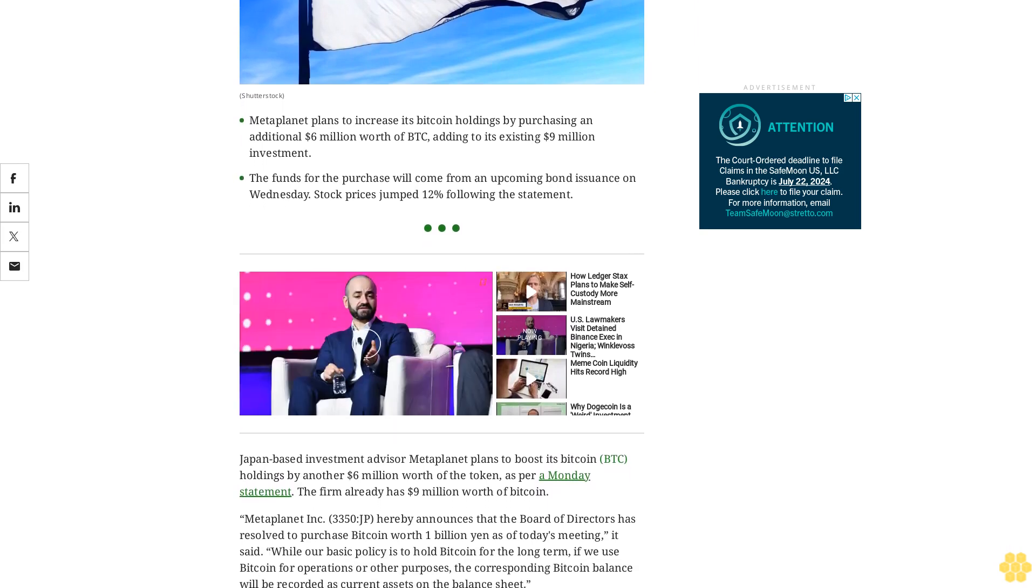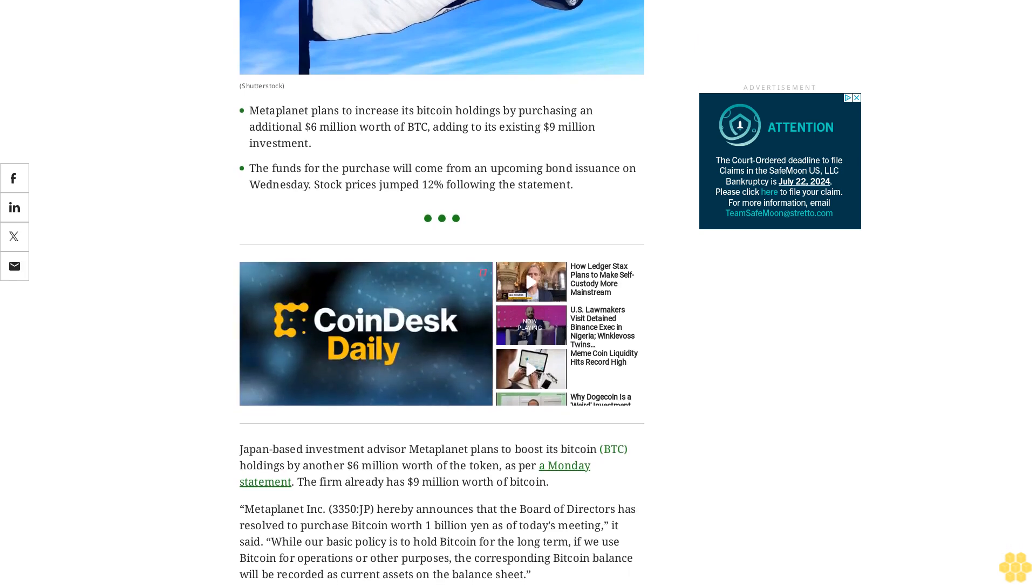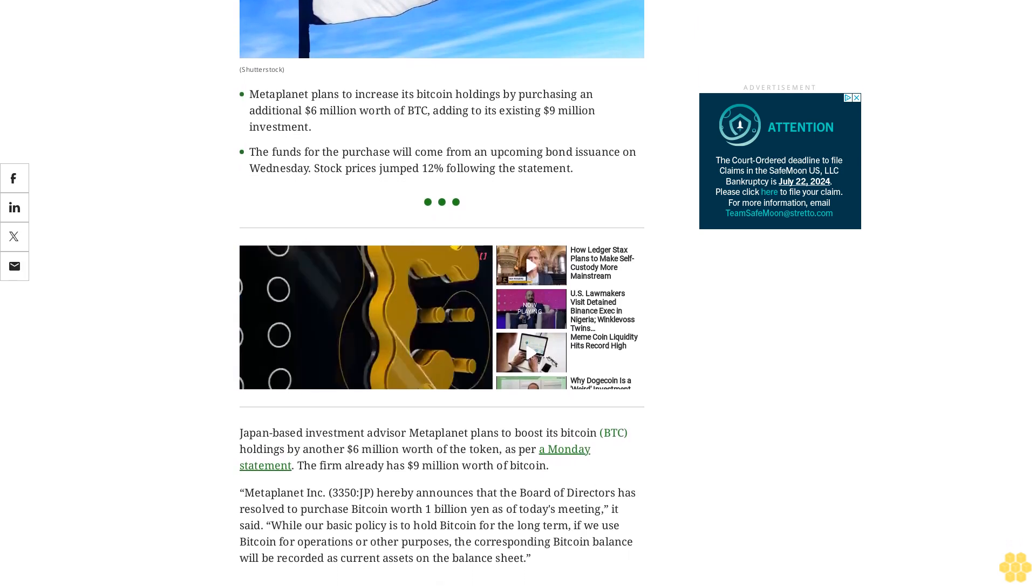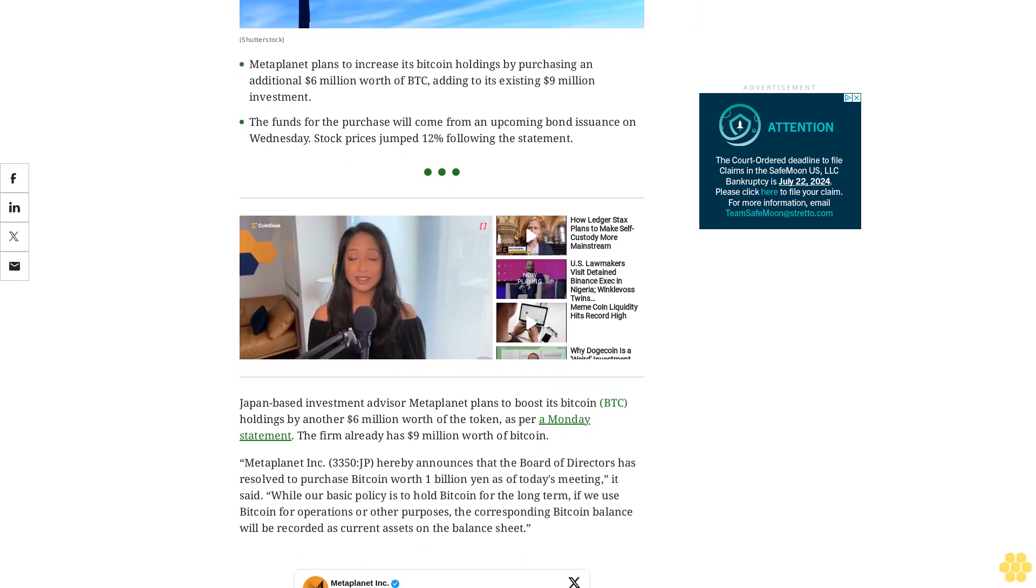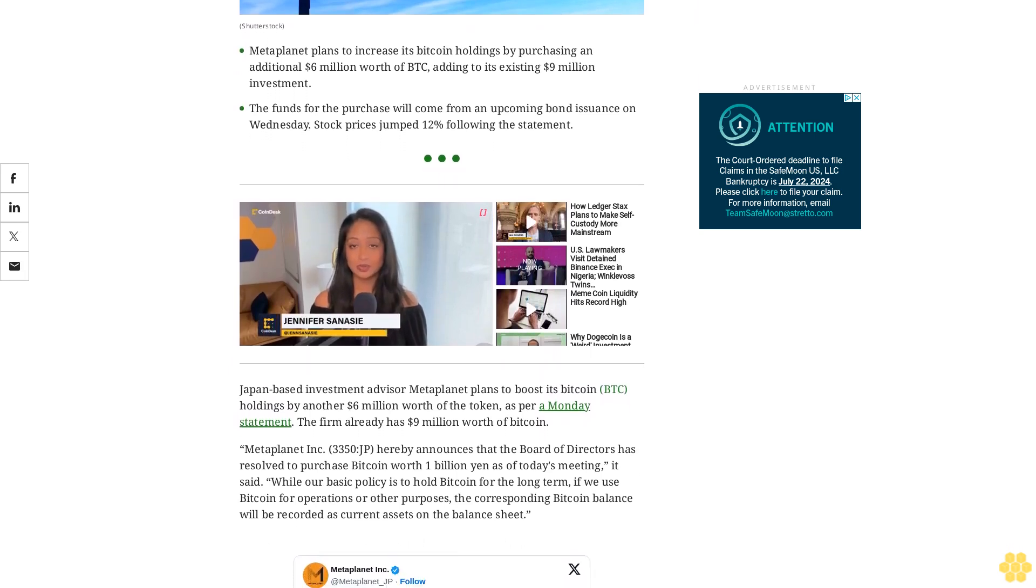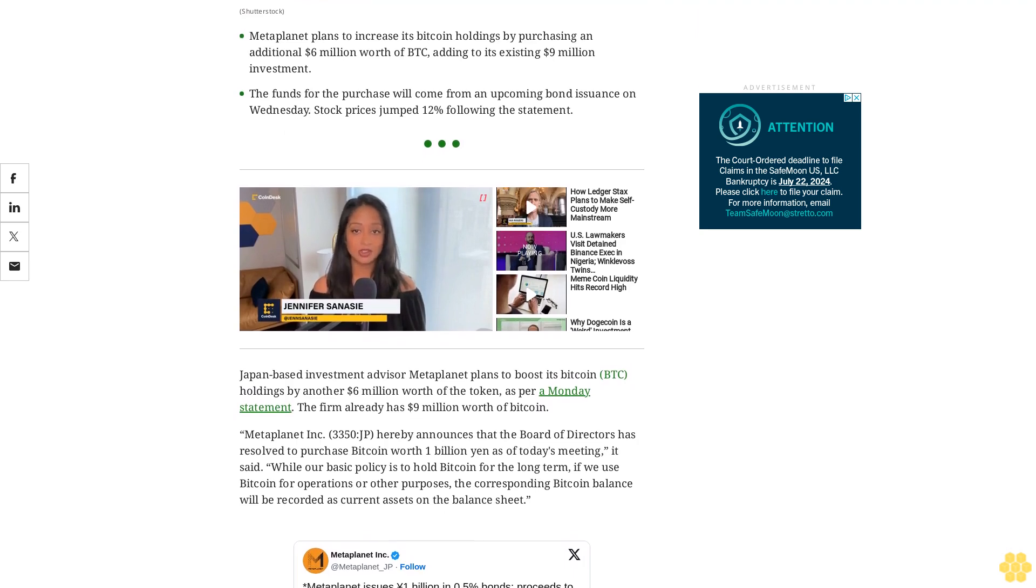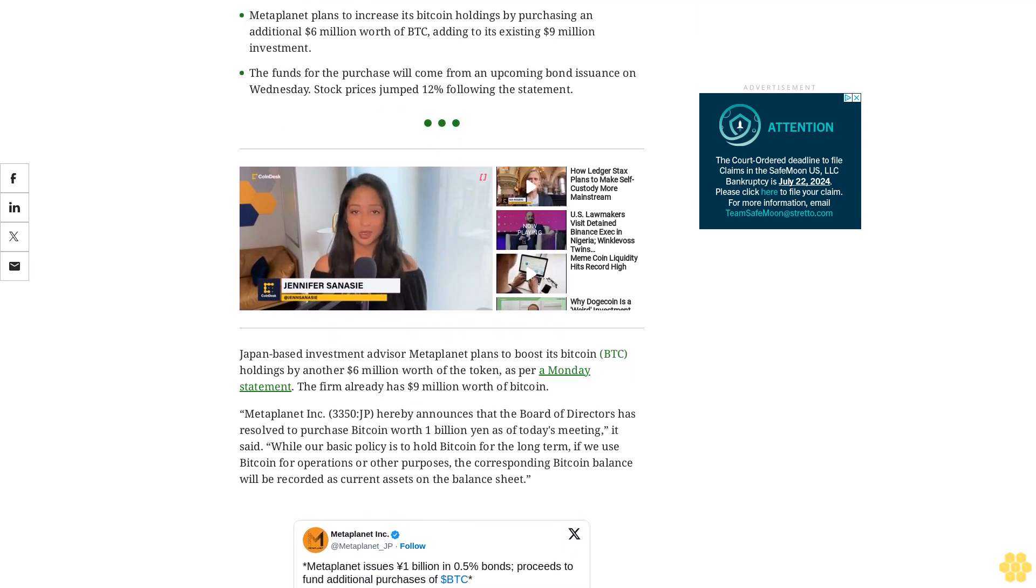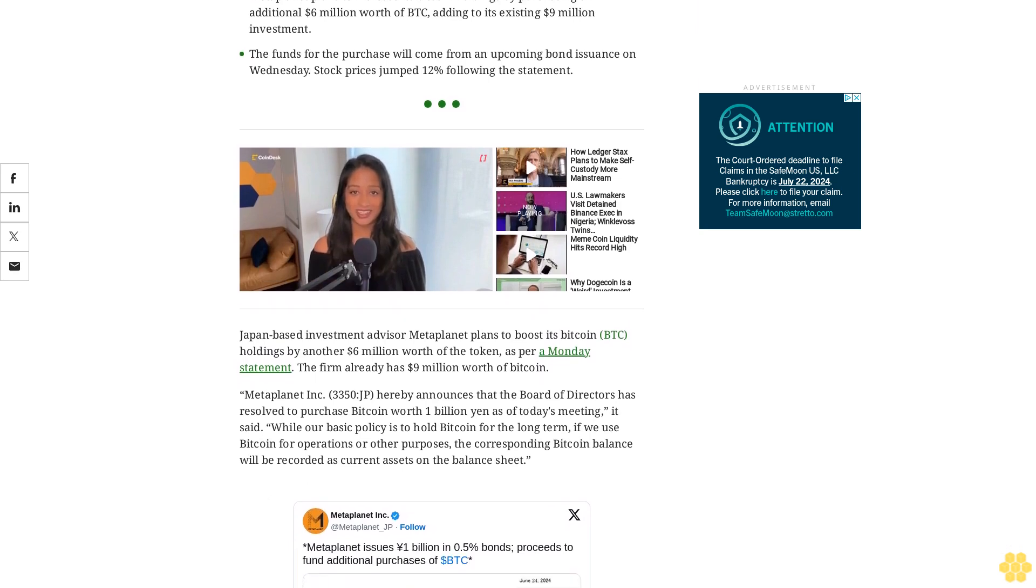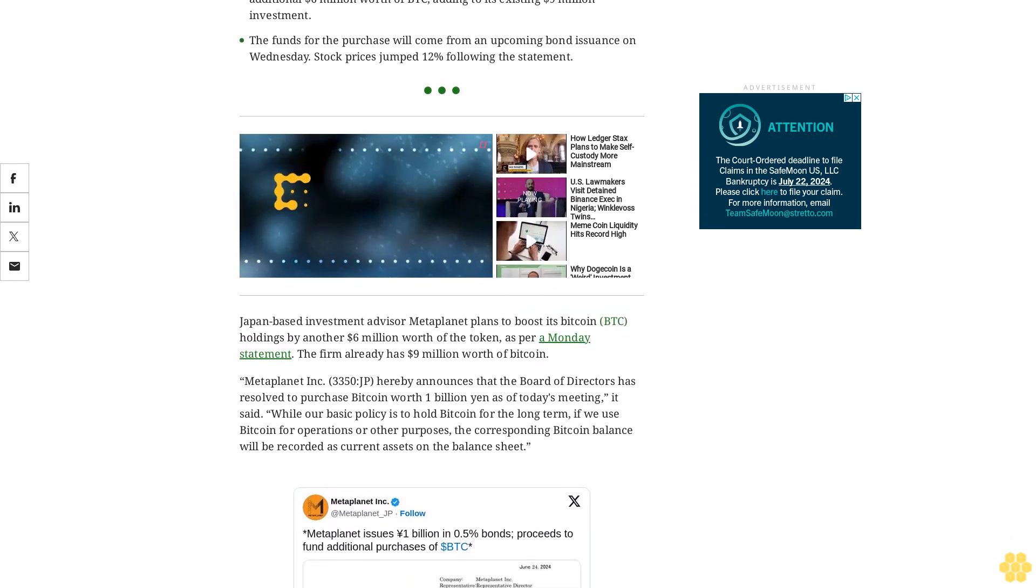MetaPlanet Inc. hereby announces that the board of directors has resolved to purchase Bitcoin worth 1 billion yen. As of today's meeting, it said, while our basic policy is to hold Bitcoin for the long term, if we use Bitcoin for operations or other purposes, the corresponding Bitcoin balance will be recorded as current assets on the balance sheet.